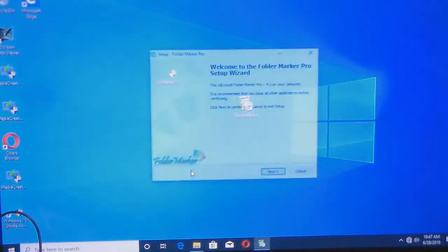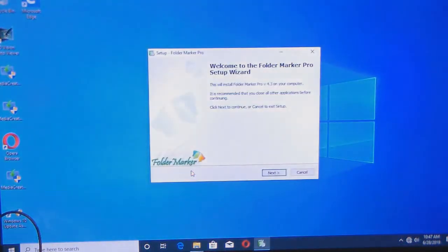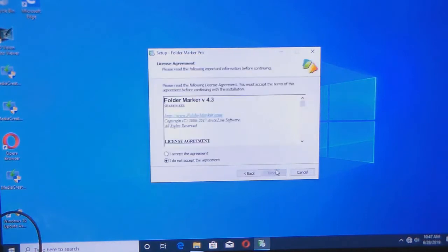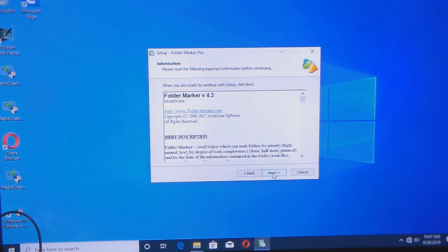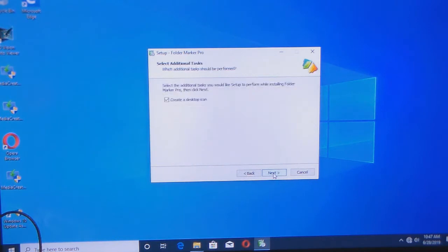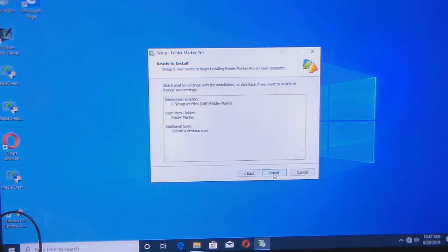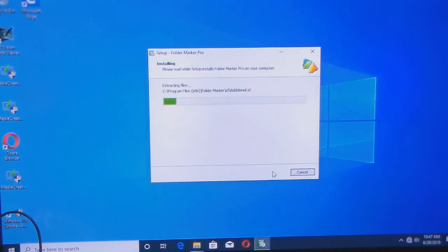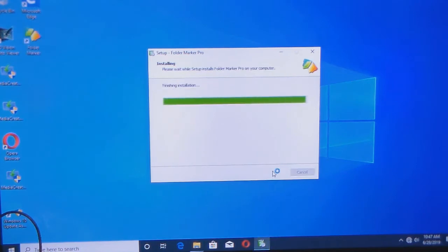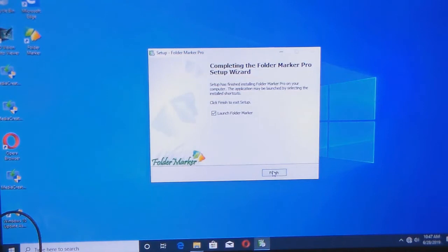There is also a home edition of the software. We are going to install it. This is a 32-bit program on a 64-bit version of Windows, so it should work.